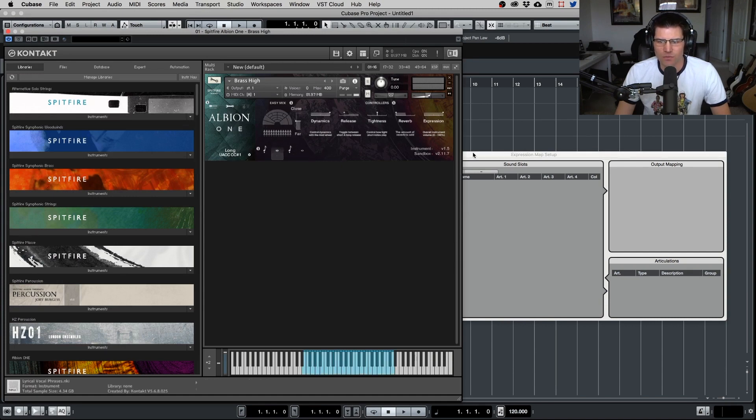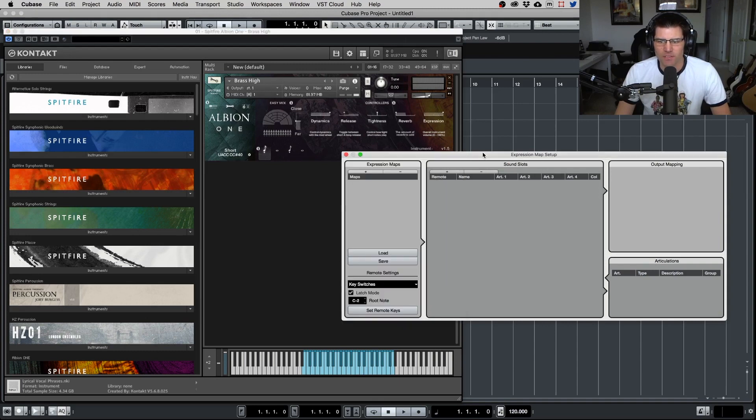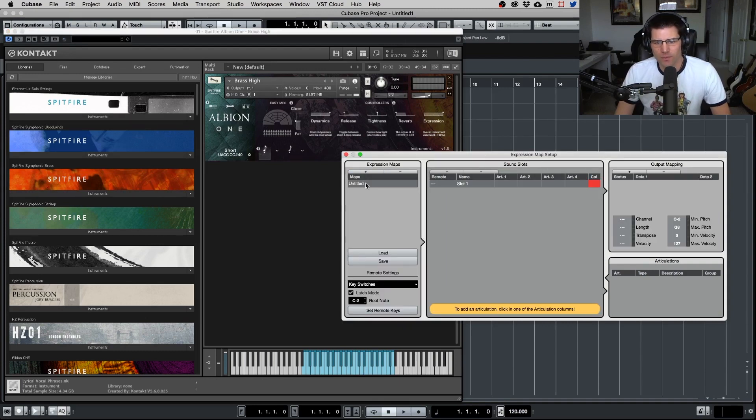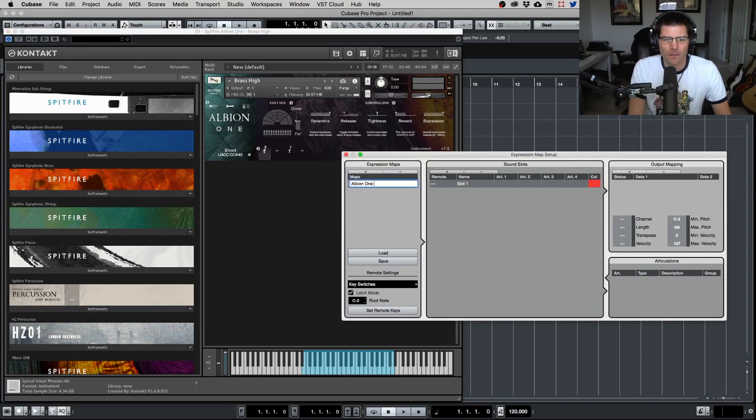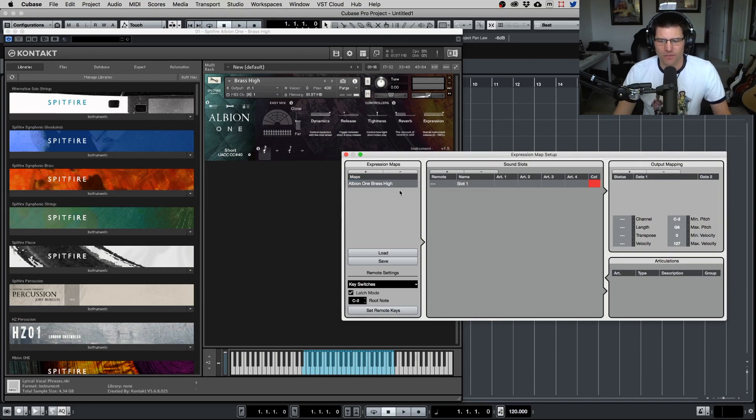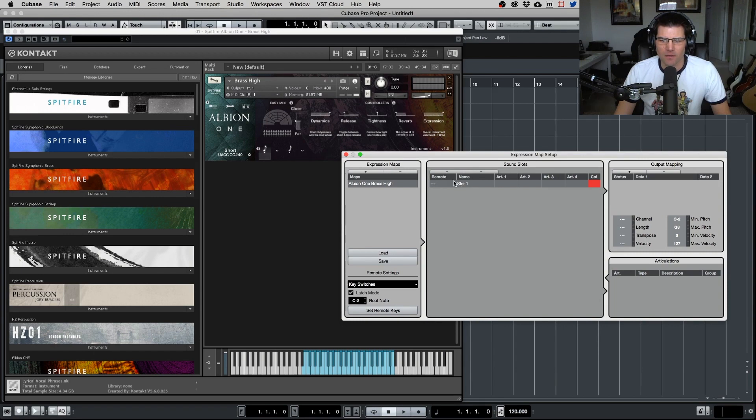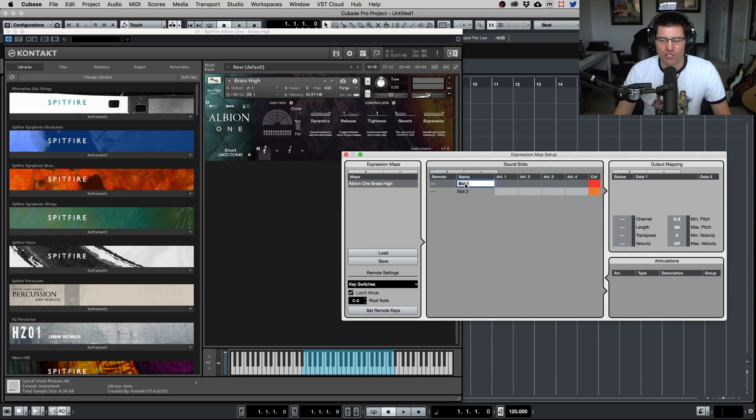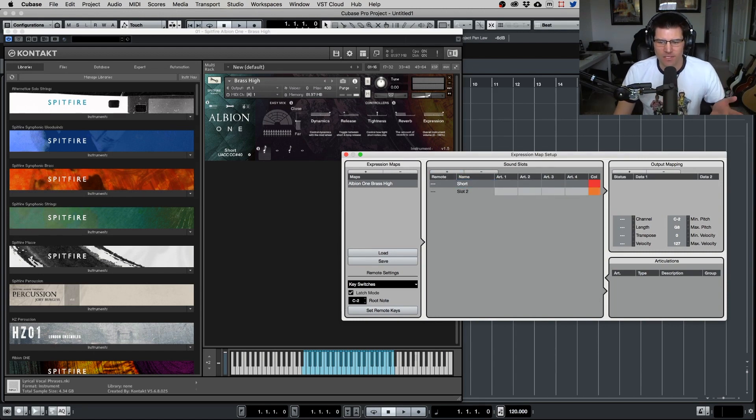So let's go set up our expression map. Expression map setup and bring back up that window so we know which ones to use. So we're going to do, let's do this first one, short. So let's create a new one. We're going to put this for Albion one brass high. We're going to set up our first slot there. Let's just put another one. So our first slot is going to be for short.